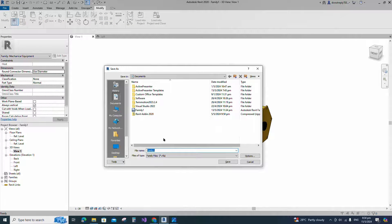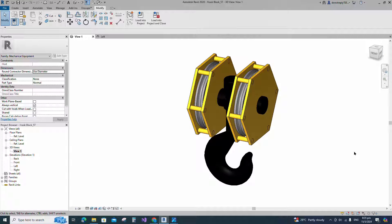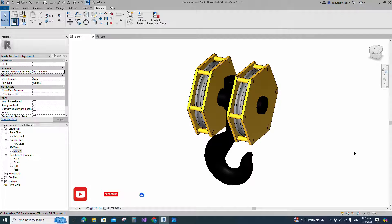Save the family. Hook block family creation is completed. If you like this video, please don't forget to click the like button. Thank you for watching. Click apply and subscribe — I'll see you in the next video.